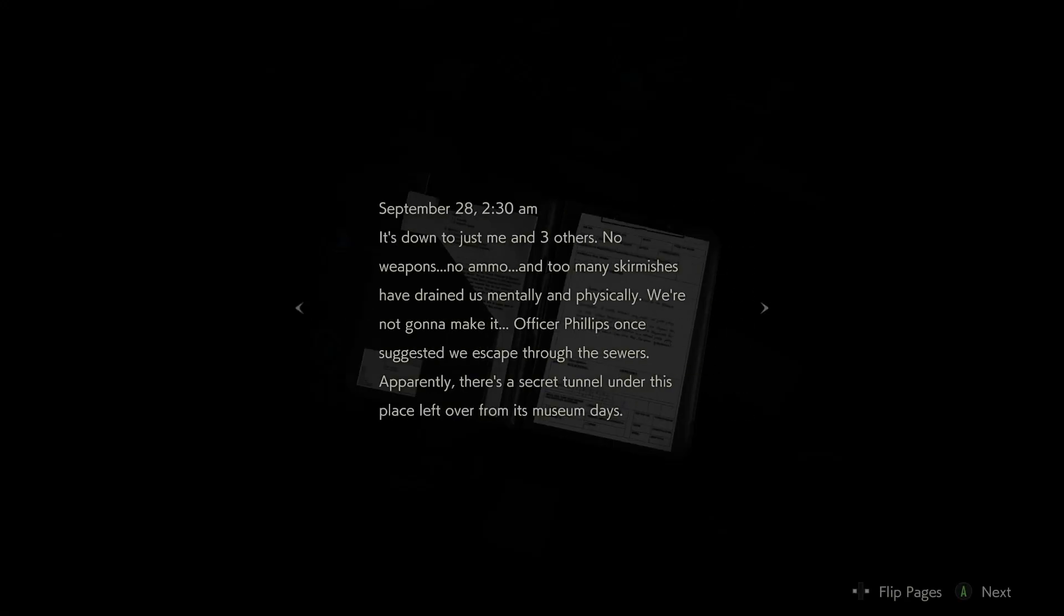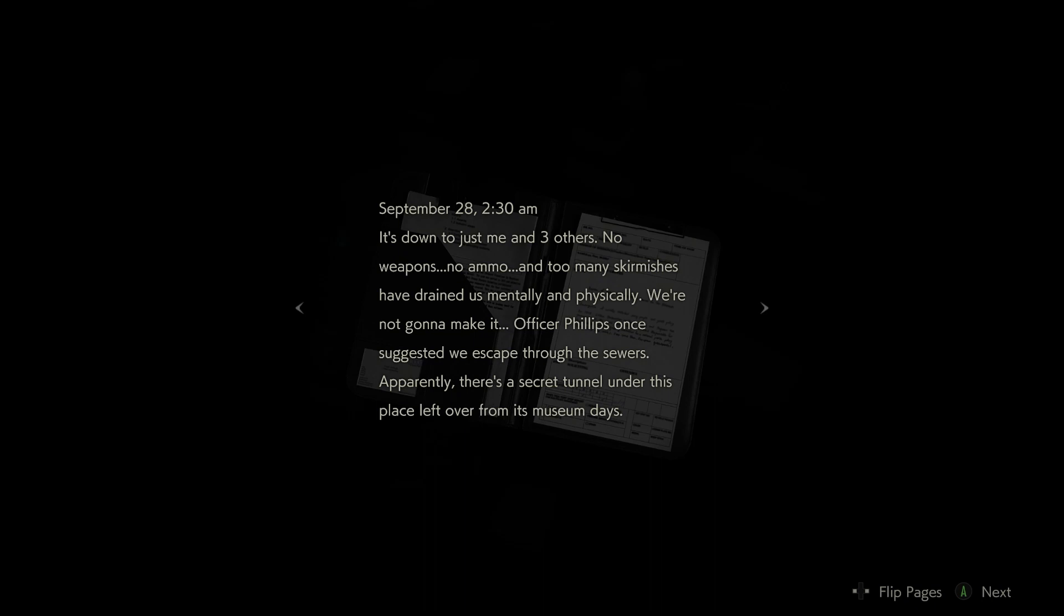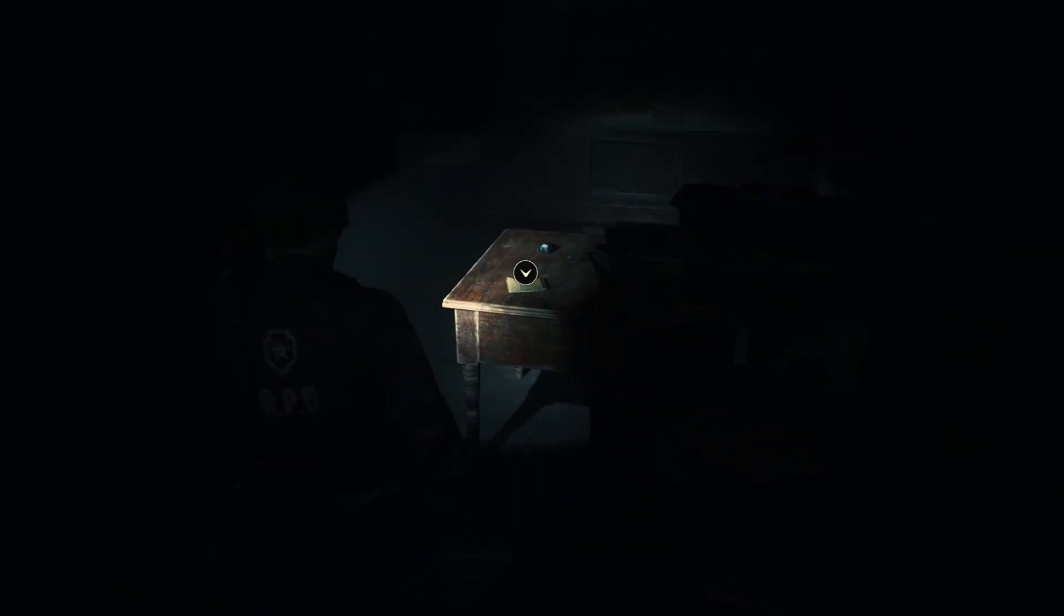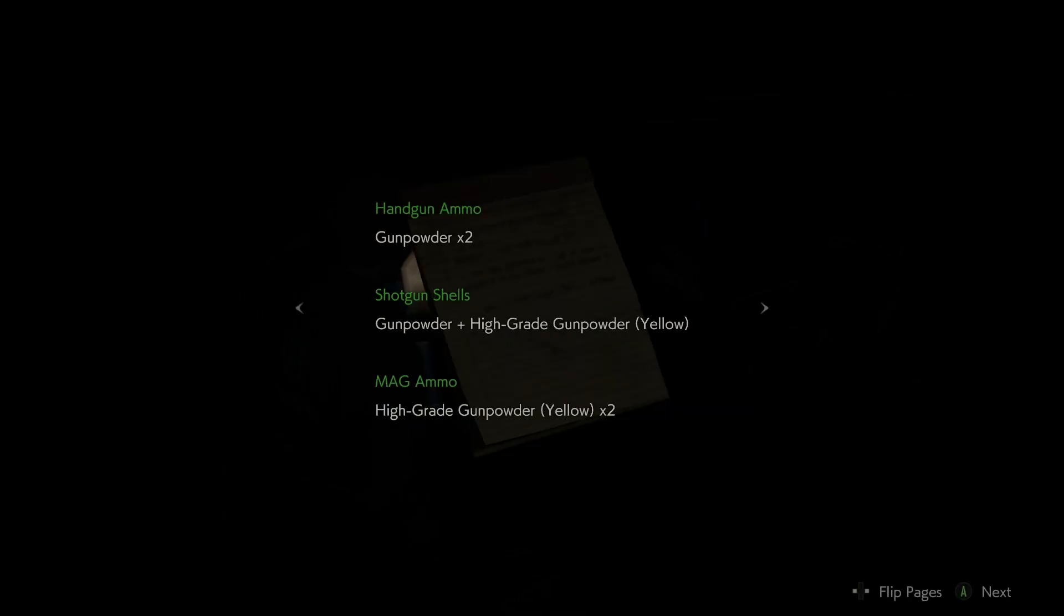Operation report September 28th 2:30. It's down to just me and three others, no weapons, no ammo. We're not going to make it. Officer Phillips once suggested we escape through the sewers, apparently there's a secret tunnel under this place left over from its museum days. It's a long shot but I'm going to try to find out what I can about that tunnel. Elliot Edward.